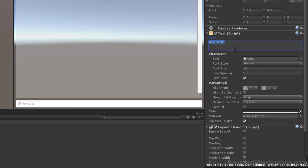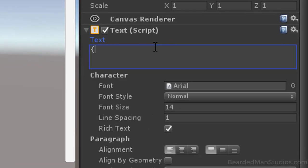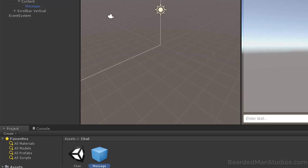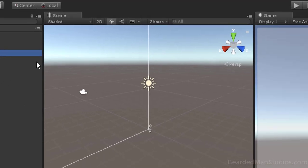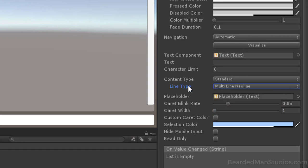Add a Layout Element component — no boxes need to be checked. If you paste the text element multiple times, you can see it wraps nicely. Change the text content to {0}:{1} — curly bracket zero, colon, curly bracket one. We're using this as our formatting string on the other side when we send messages across the network. Drag the message into your chat folder to make a prefab, delete it from the scene, and save. Also set the input field line type to Multi Line New Line.